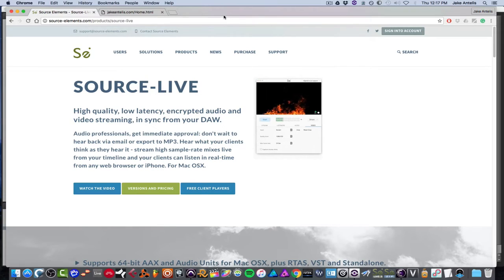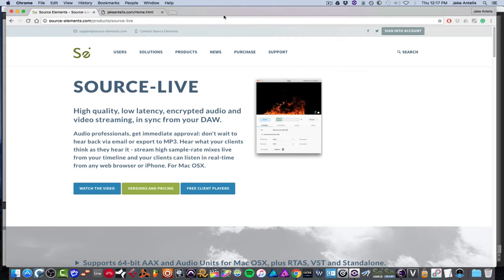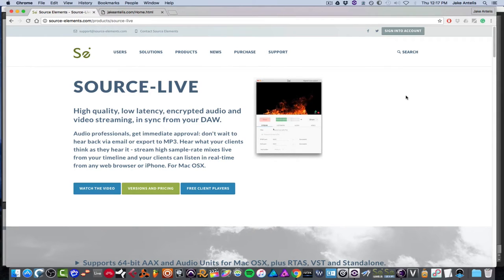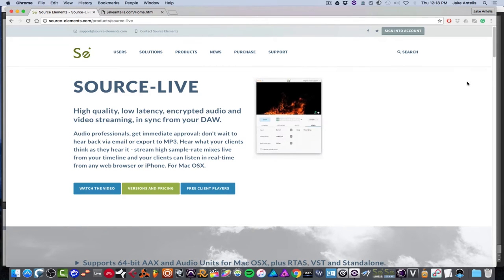And as well, clients can listen to it while you change stuff in their own studio or own environment or headphones that they know really well, which helps cut down on recall time. So this is for Mac only. And they also have an iPhone app that someone could listen to on the other end. So the iPhone app is not to send audio, but so they can chat with you and listen to what you're sending.